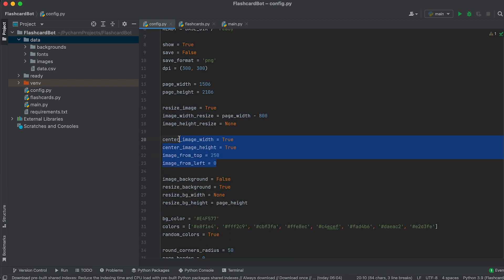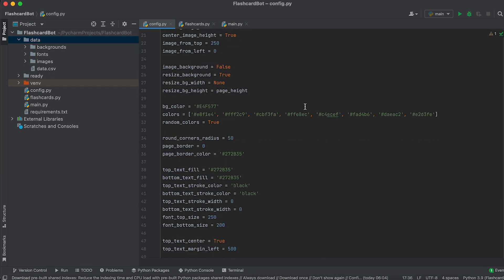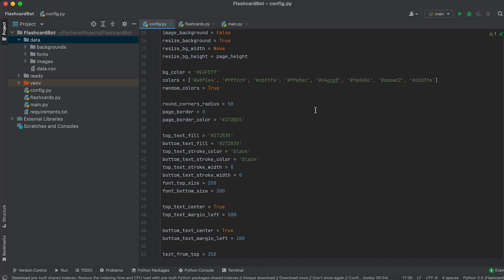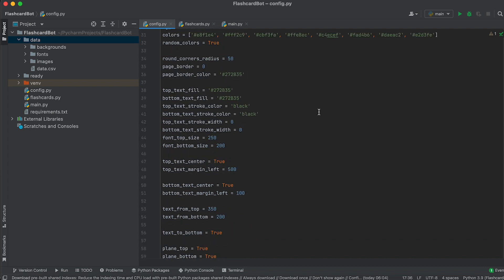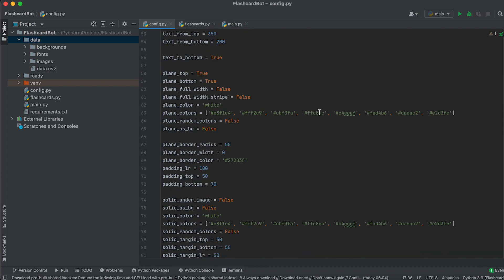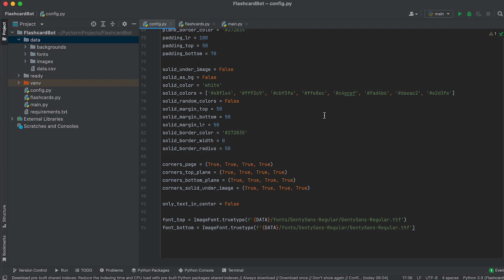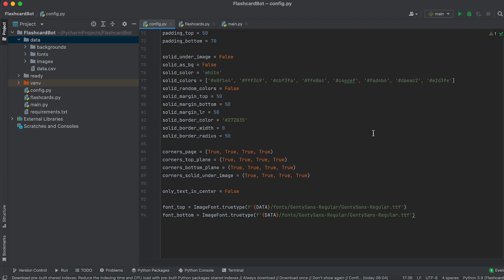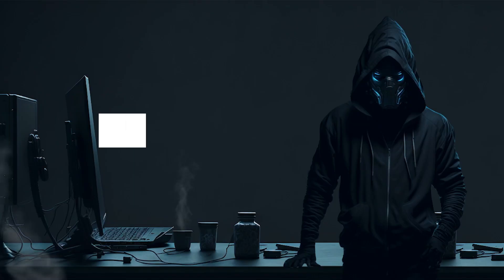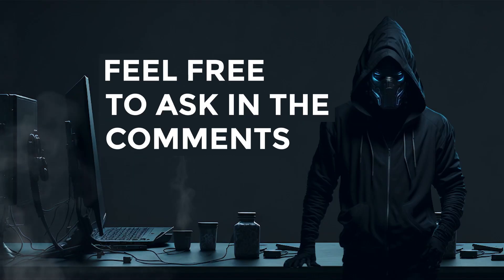You can align the image to the center or adjust the margins using these variables. We won't discuss all the settings here as it would take too much time. All variables have clear names, so I'm sure you will figure them out on your own. Feel free to experiment. If you encounter any issues or have questions, don't hesitate to ask in the comments.